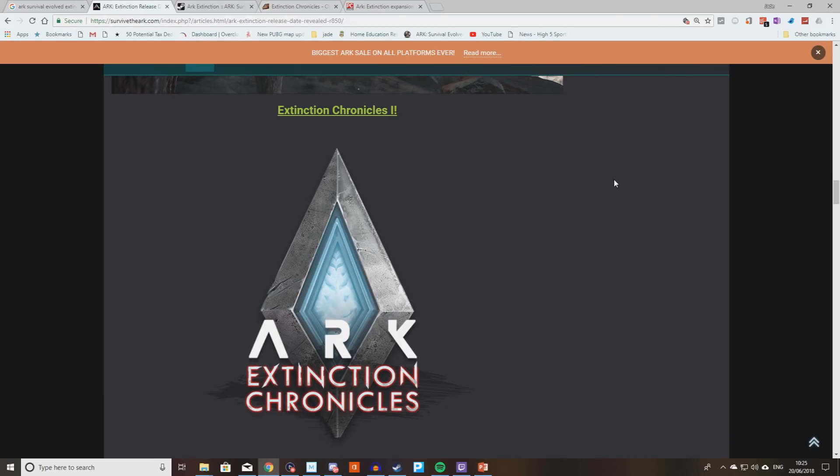Today we're going to be taking a look at what's going on with Ark Extinction Chronicles. The last piece of DLC for Ark Survival Evolved Extinction is now not due out until November the 6th. So what has Wildcard got in store until then?